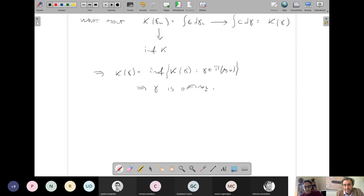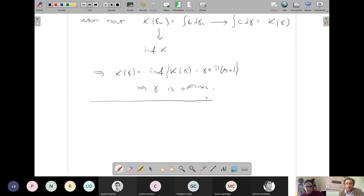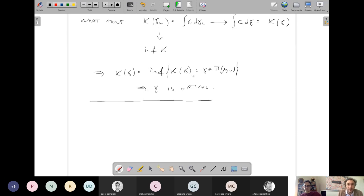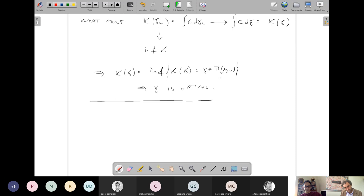Essentially, the set Pi(mu, nu) is compact and the functional K is continuous for the weak-star convergence of probability measures. Continuity holds because K is a linear functional of the form 'integrate a continuous function against gamma'. The constraint of having fixed marginals is stable under weak convergence. So we are minimizing a continuous functional on a compact set.